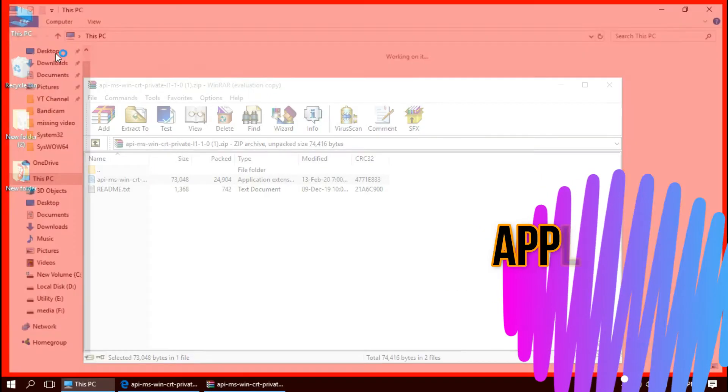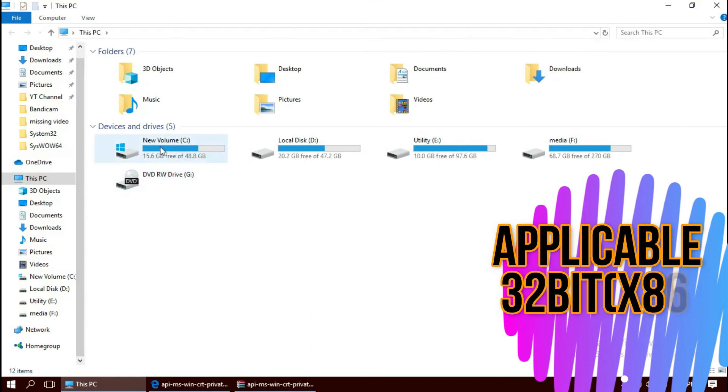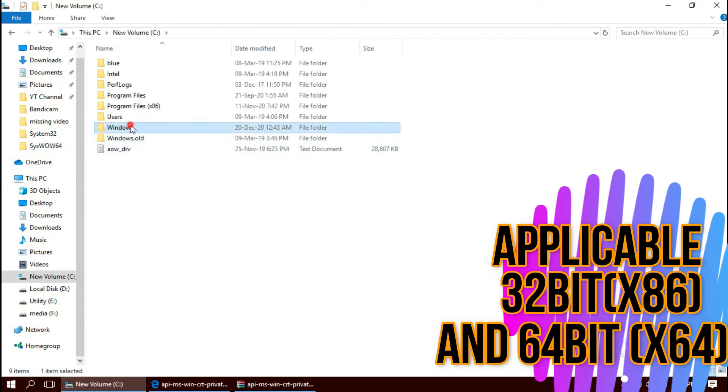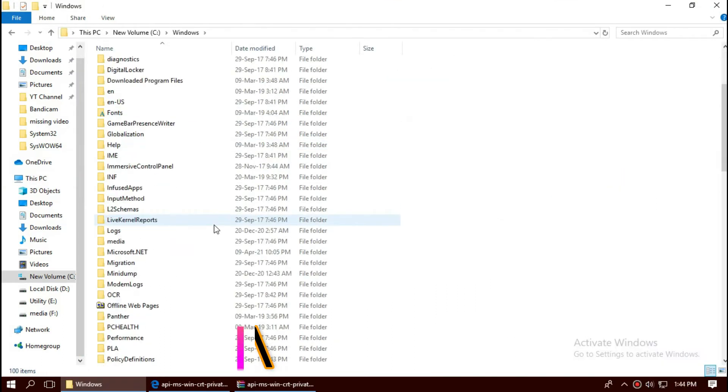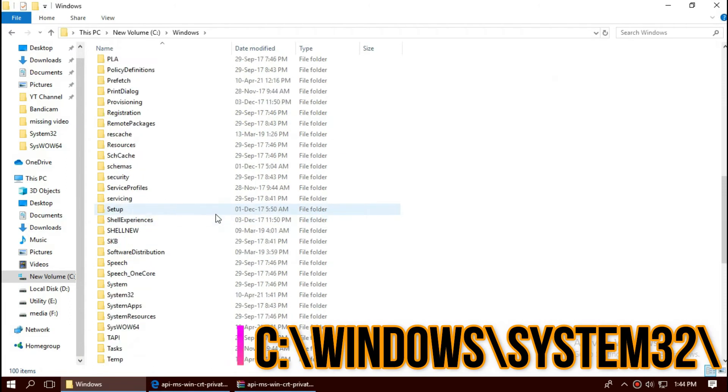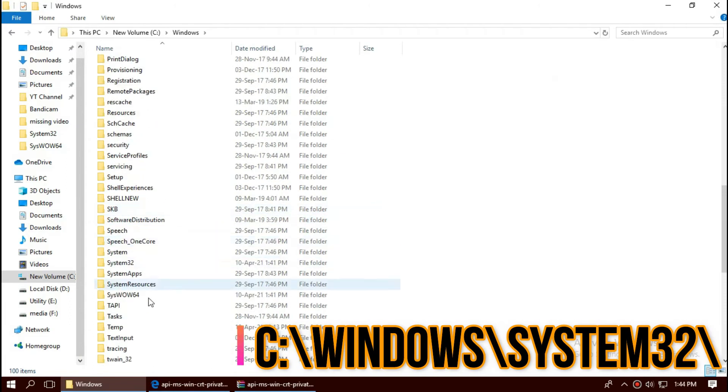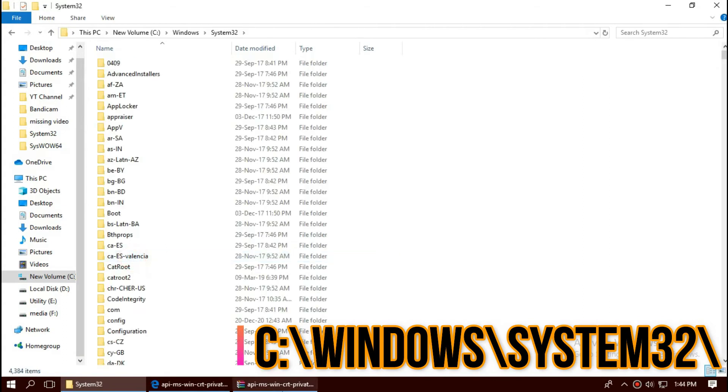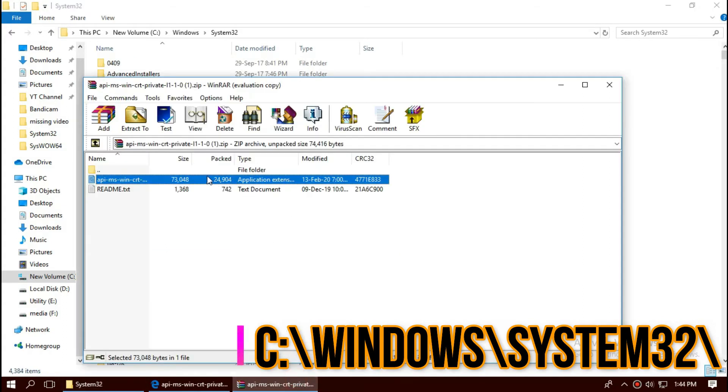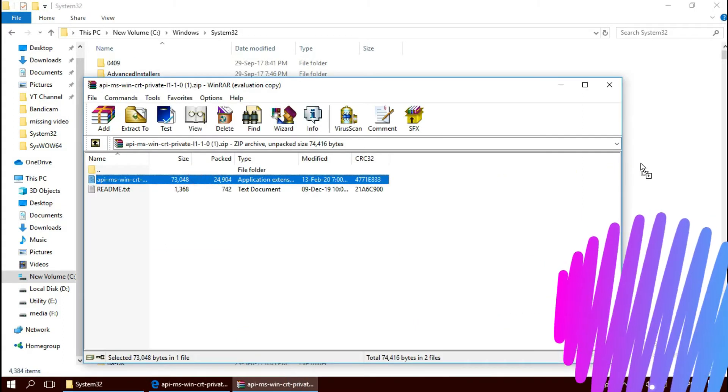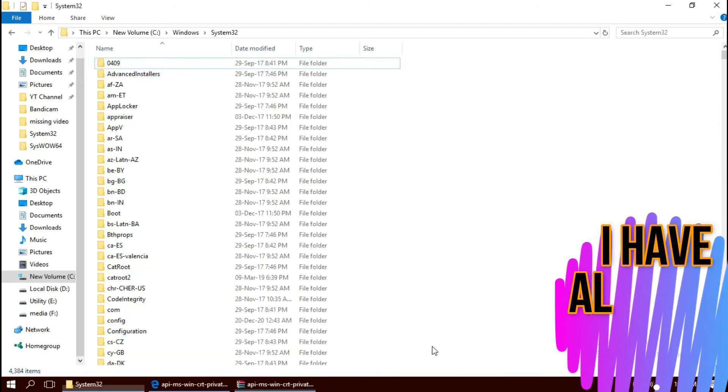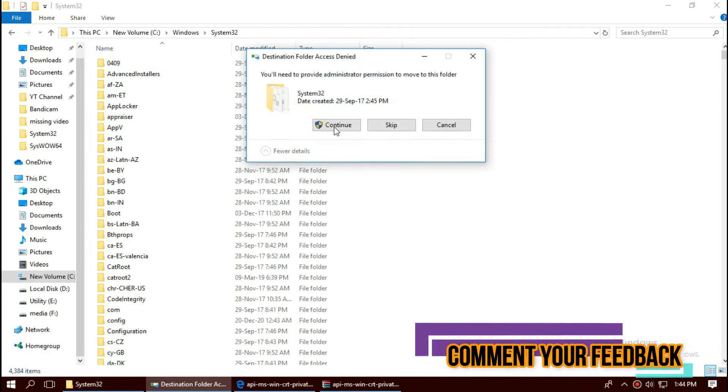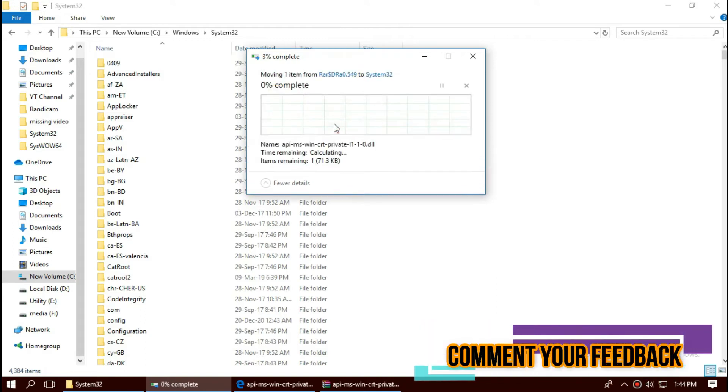To move the DLL, first open This PC. Then Local Disk C, Windows, and find the folder named System32. This is the folder for 32-bit DLL. Then click on the download, drag the DLL and drop. I've already done this so they are asking to replace. Click on Continue to give administrator access.